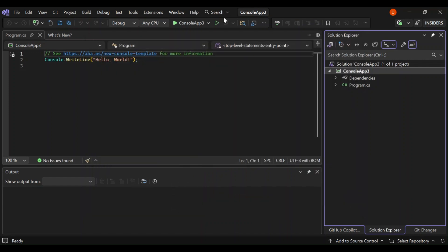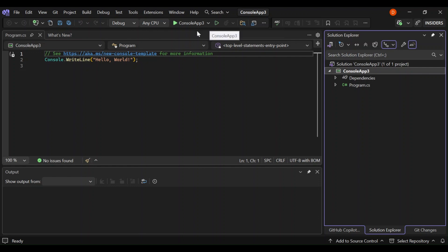And then here, if we put it on here, as you can see, it says start without debugging. So this will be control F5. If you want to start a project without debugging, that's where you press. But if you want to debug it, you can press on this green button here, or you can also press F5. That's a shortcut for debugging.